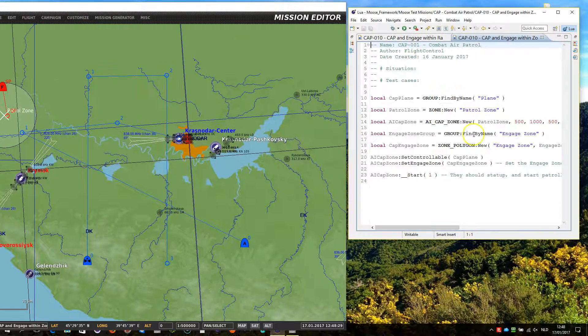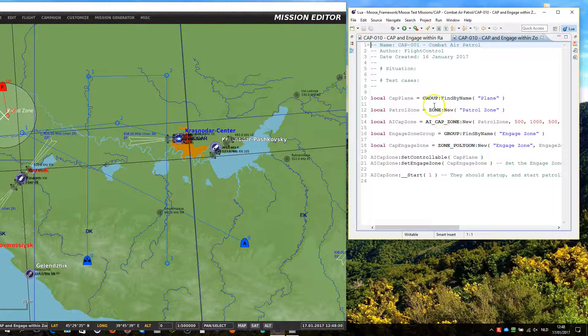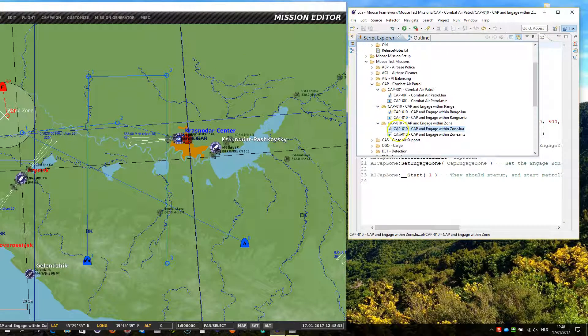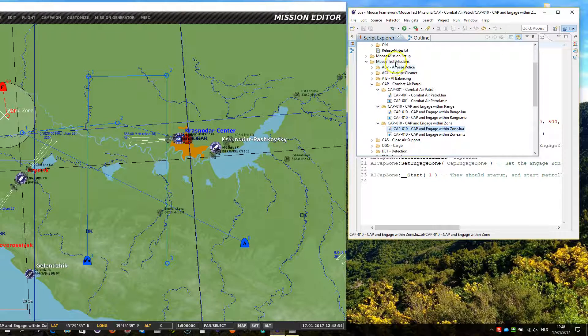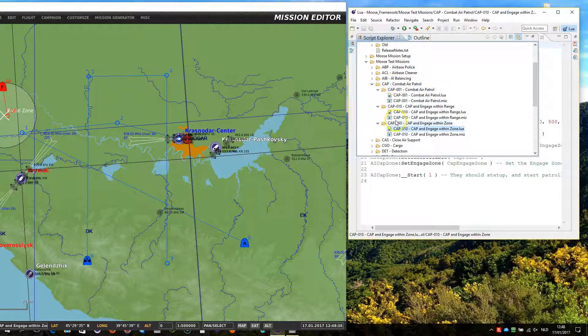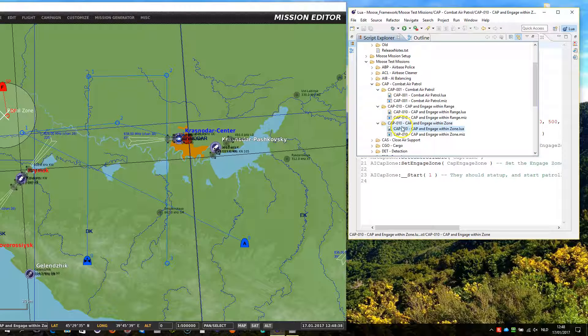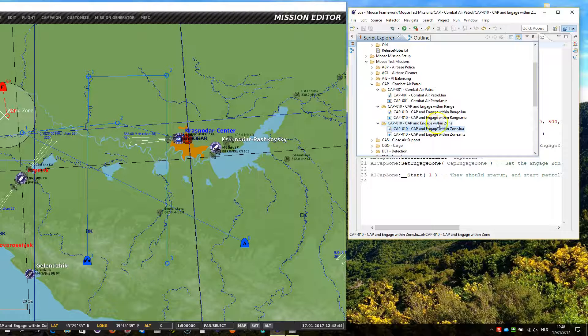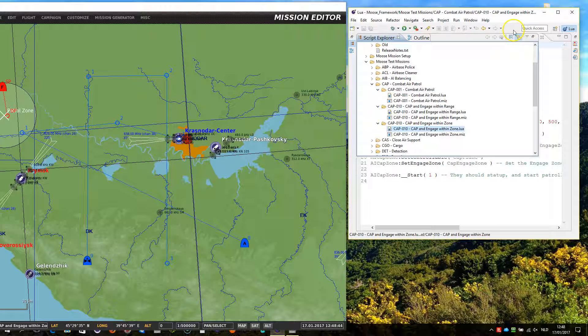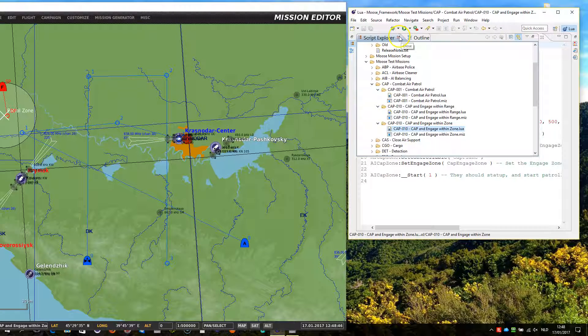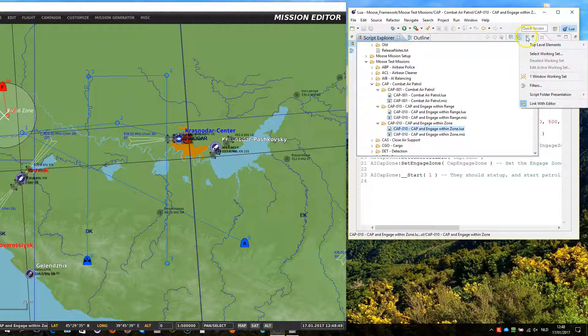Let's have a look at the mission script. The mission script can be found in test missions combat air patrol, and then it should have been 11, I will rename that, but for the moment CAP-010 or CAP-011, CAP and engage within the zone.